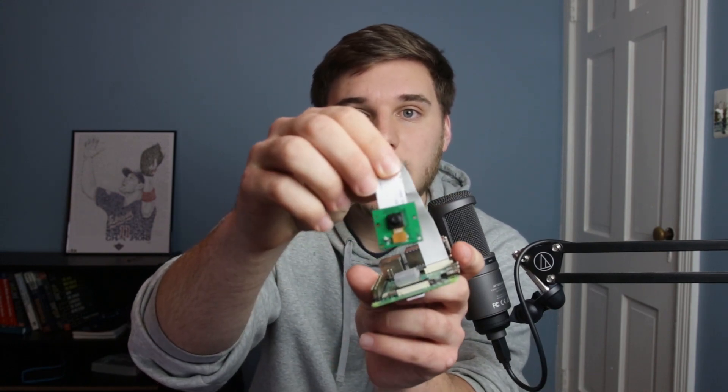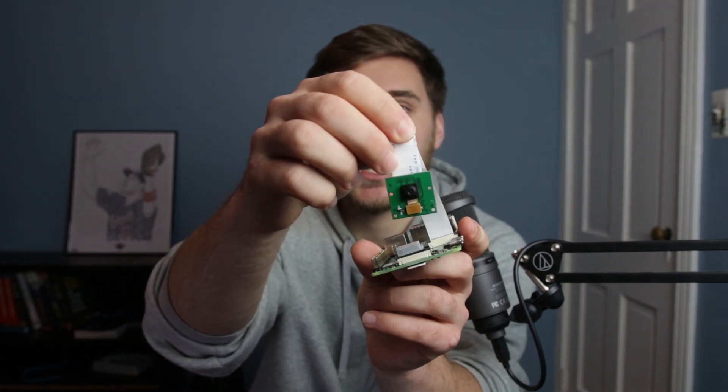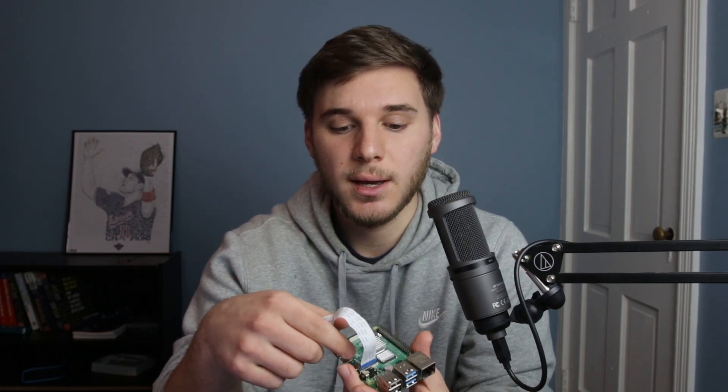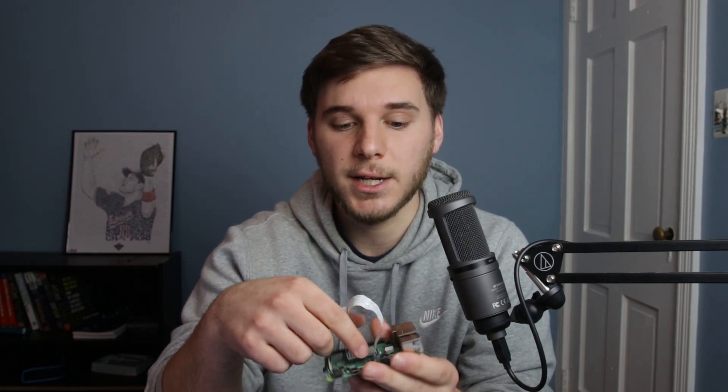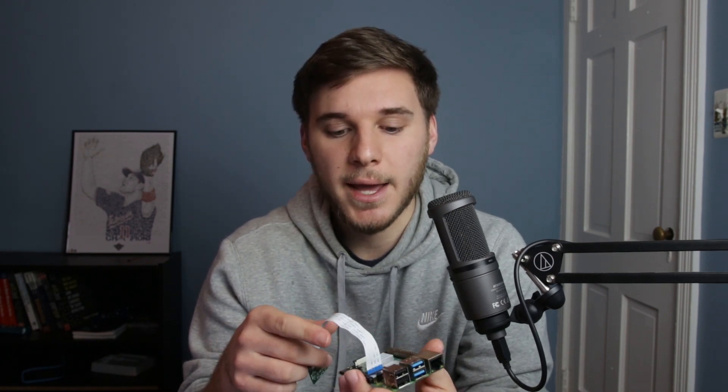And for this project, obviously you're going to need a Raspberry Pi and you're going to need a Raspberry Pi video camera that looks just like this. And honestly, the hardest part of this project is probably connecting this Raspberry Pi camera to the port right here. This is very finicky. So be very careful with that.